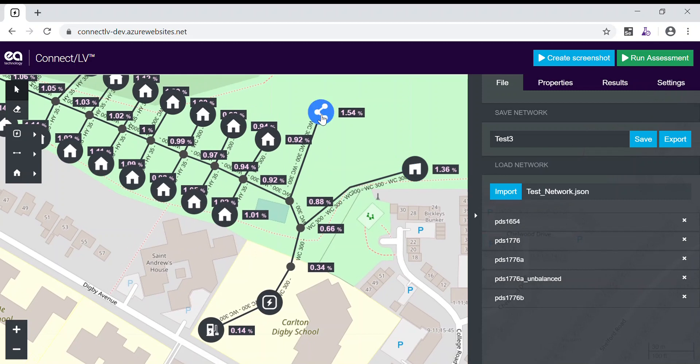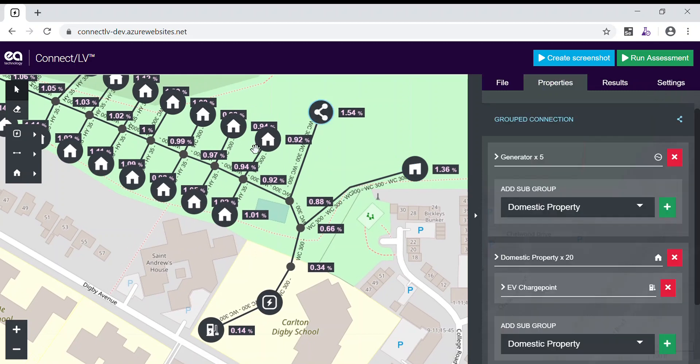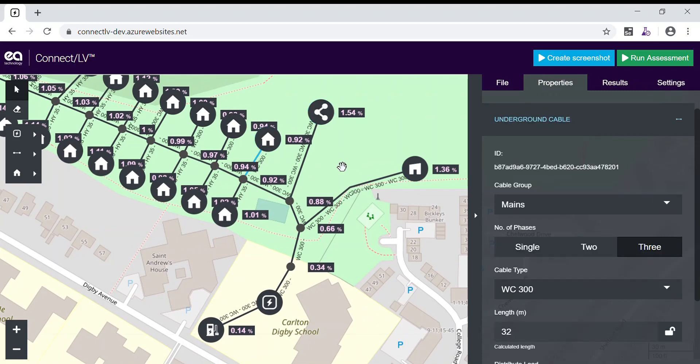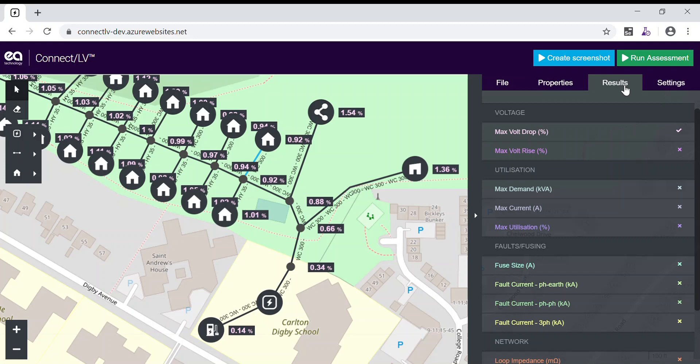And we can choose to edit individual assets as before, add additional connections to the network, rerun the assessment and view different results.